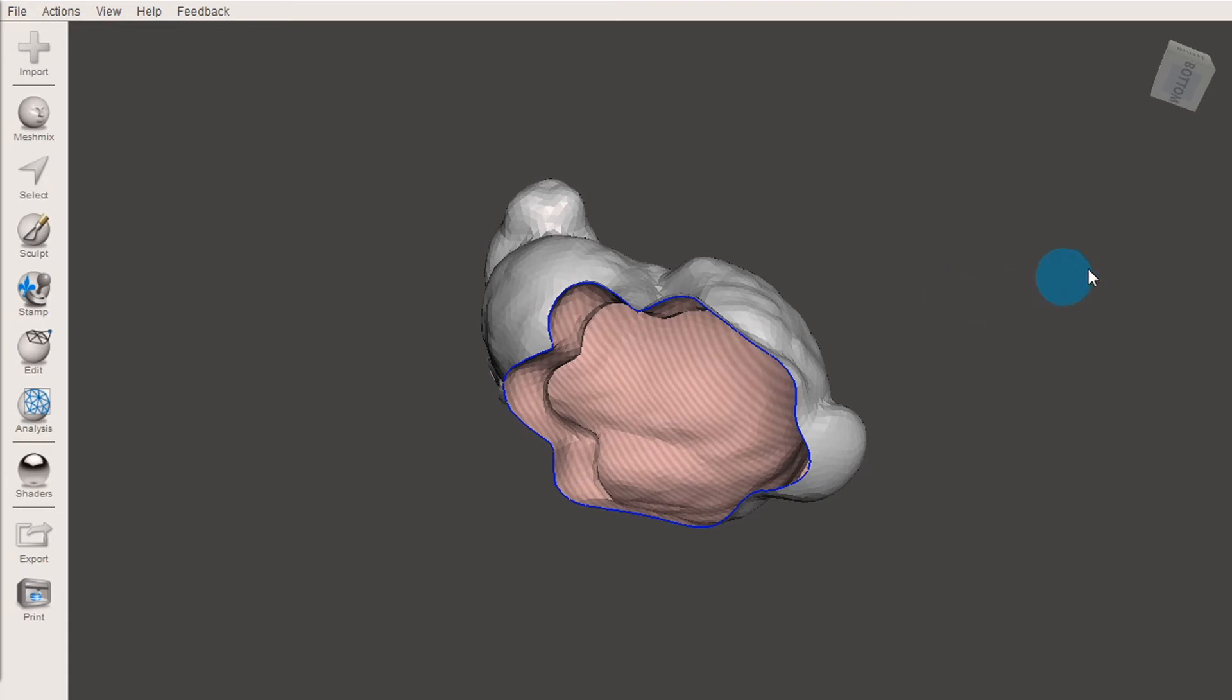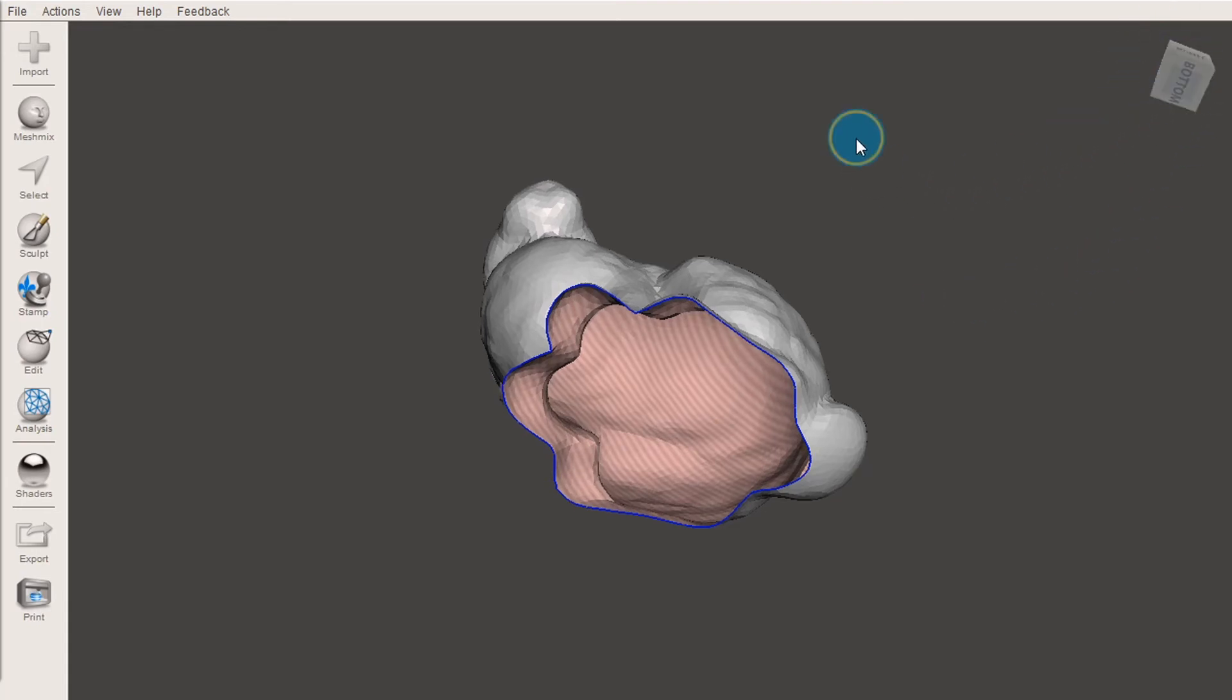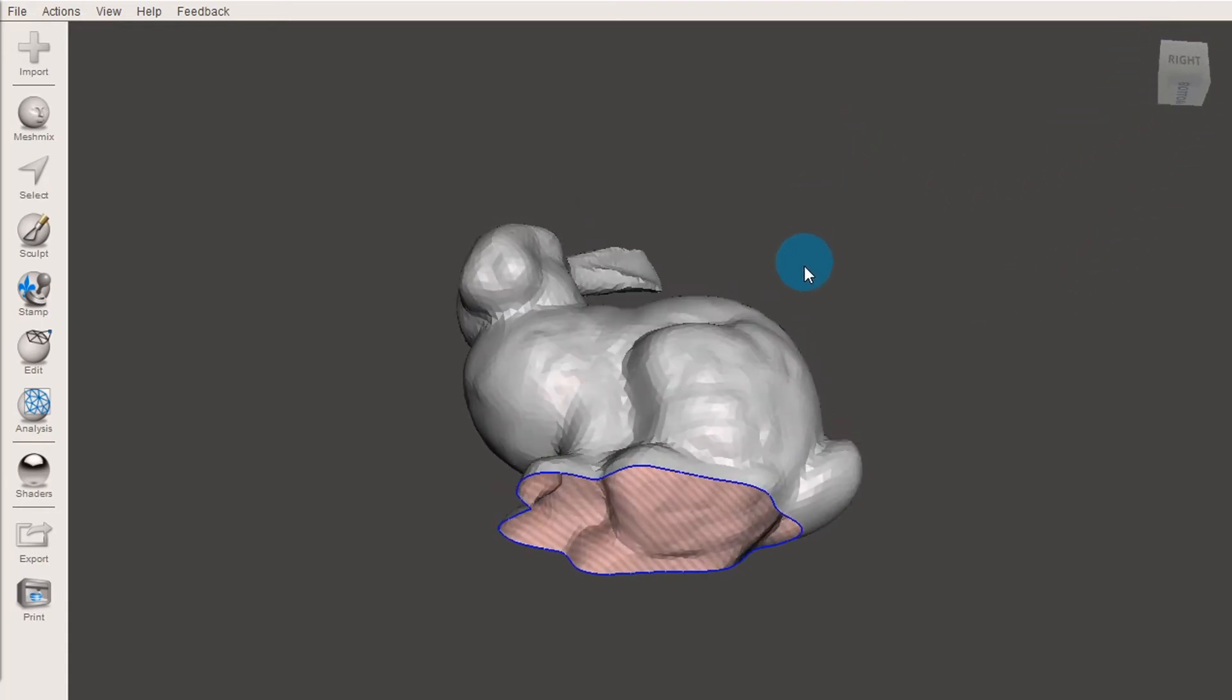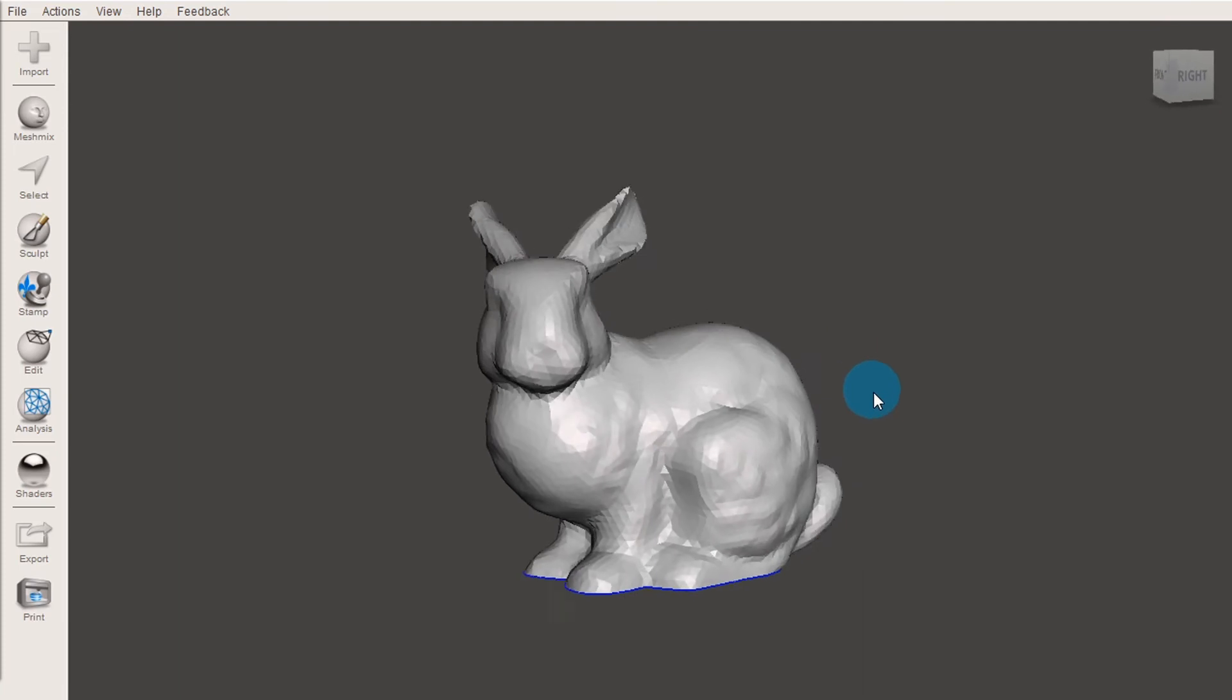It's also good to take note of this cube up in the top right corner, as it will give you an indication of what part of your model you're looking at.